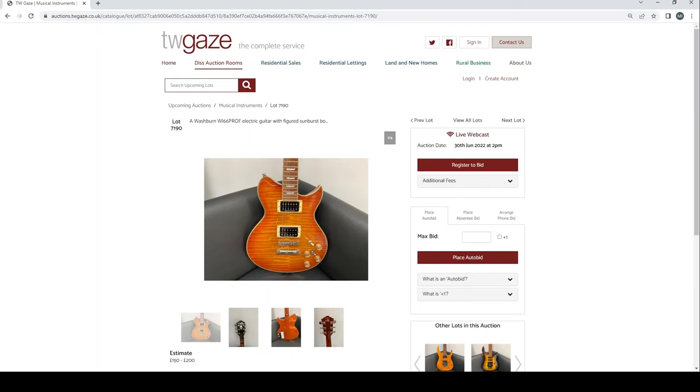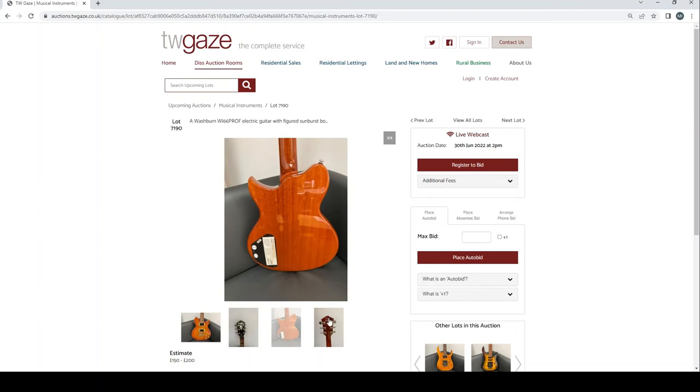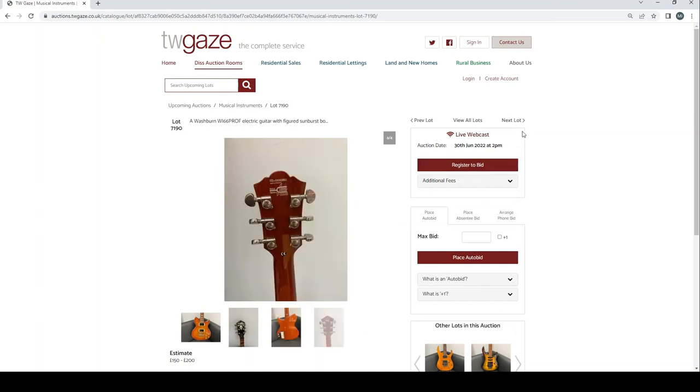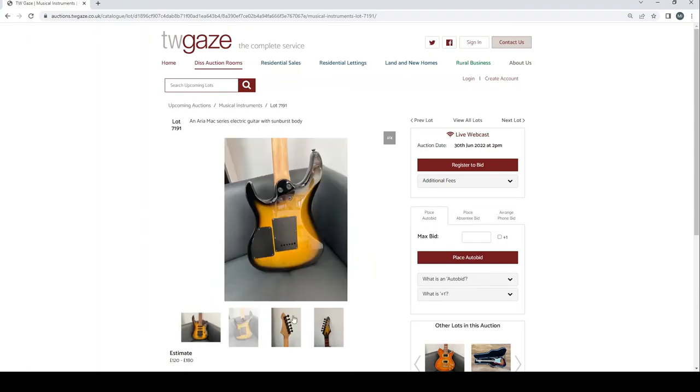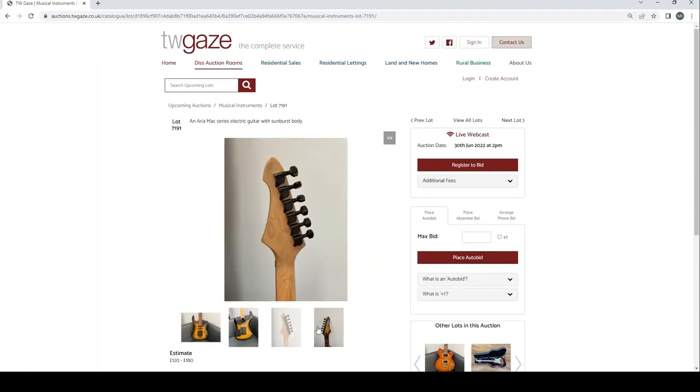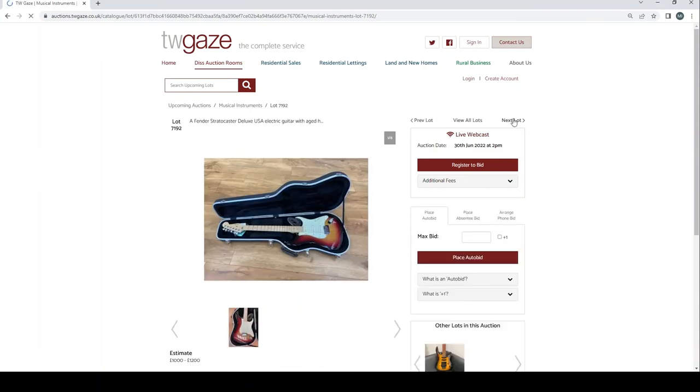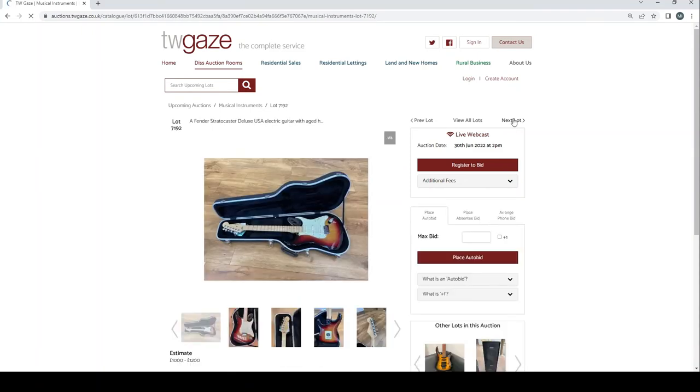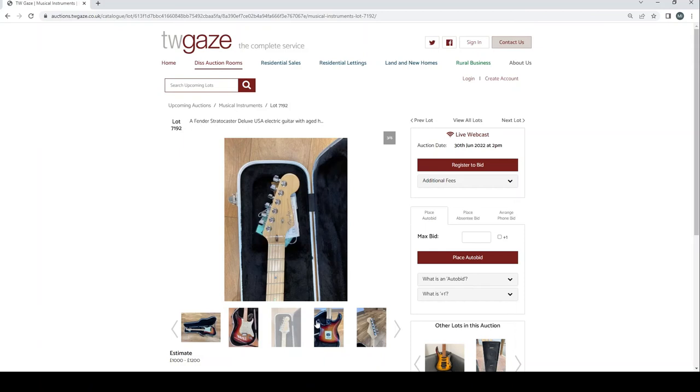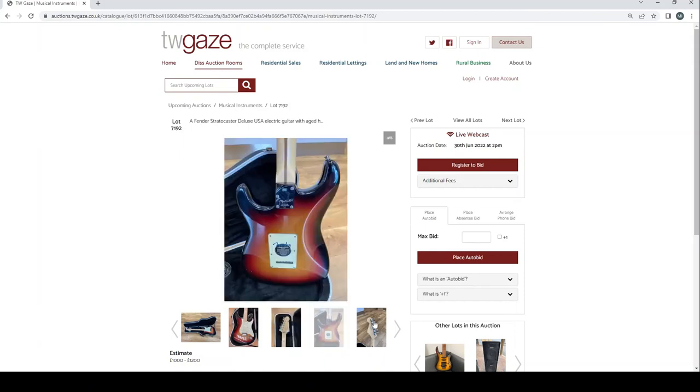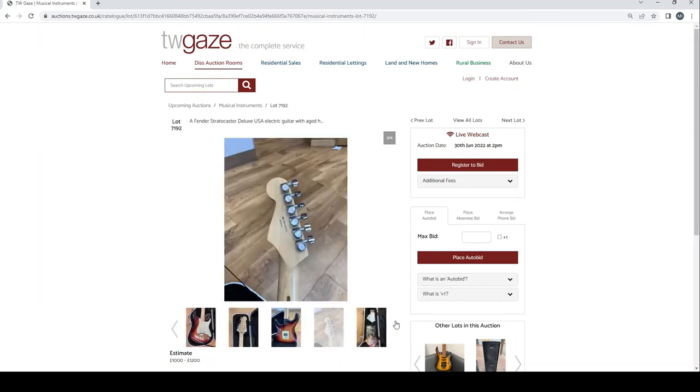Washburn WI-66 prof electric guitar with figured sunburst body £150 to £200. An Aria Mac series electric guitar sunburst body £120 to £180 there. Fender Stratocaster Deluxe USA guitar £1,000 to £1,200 there, that's the estimate.